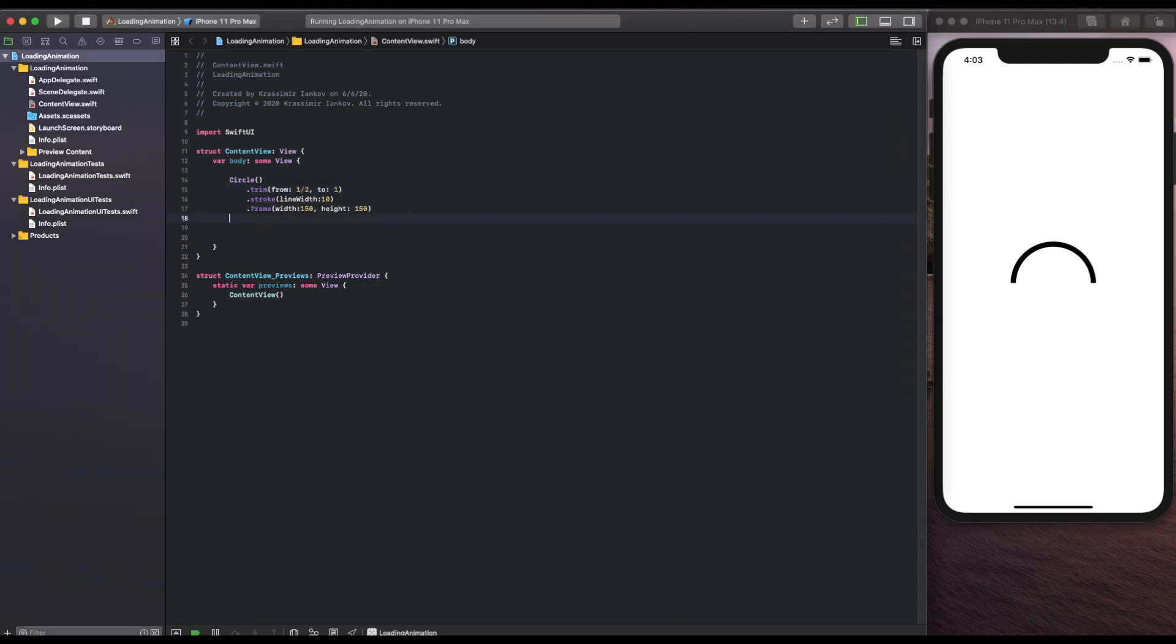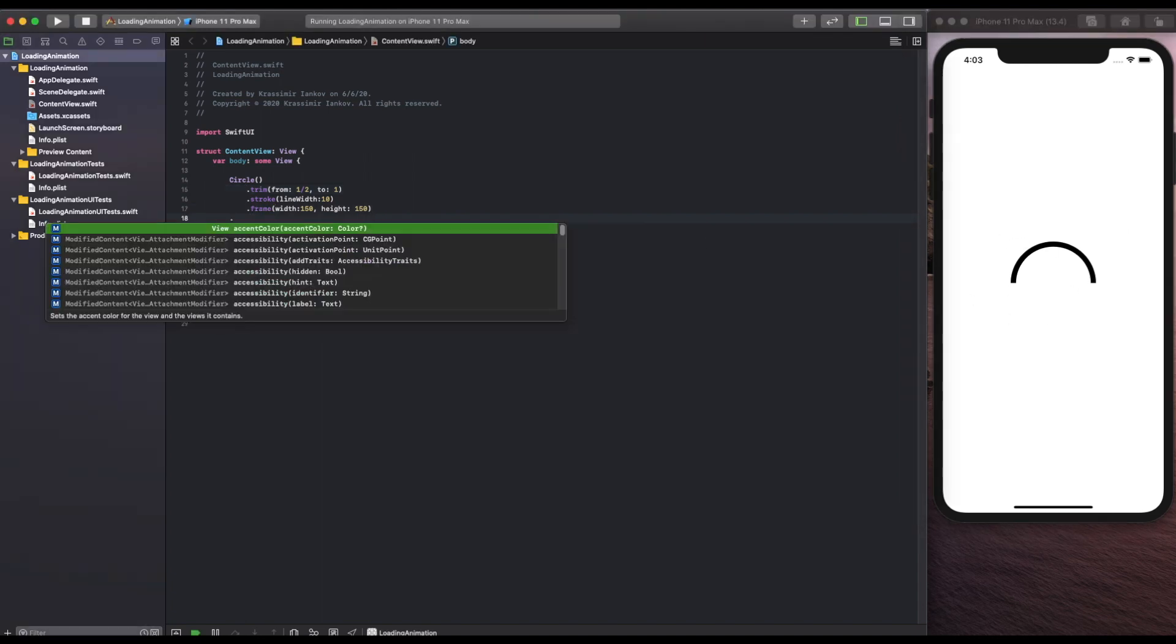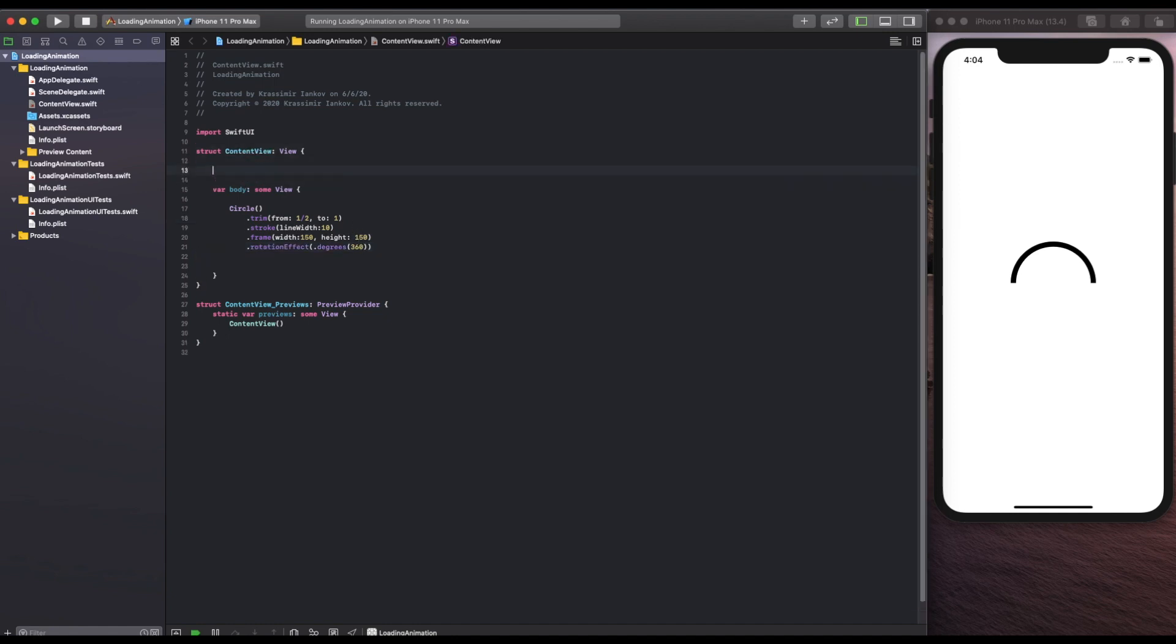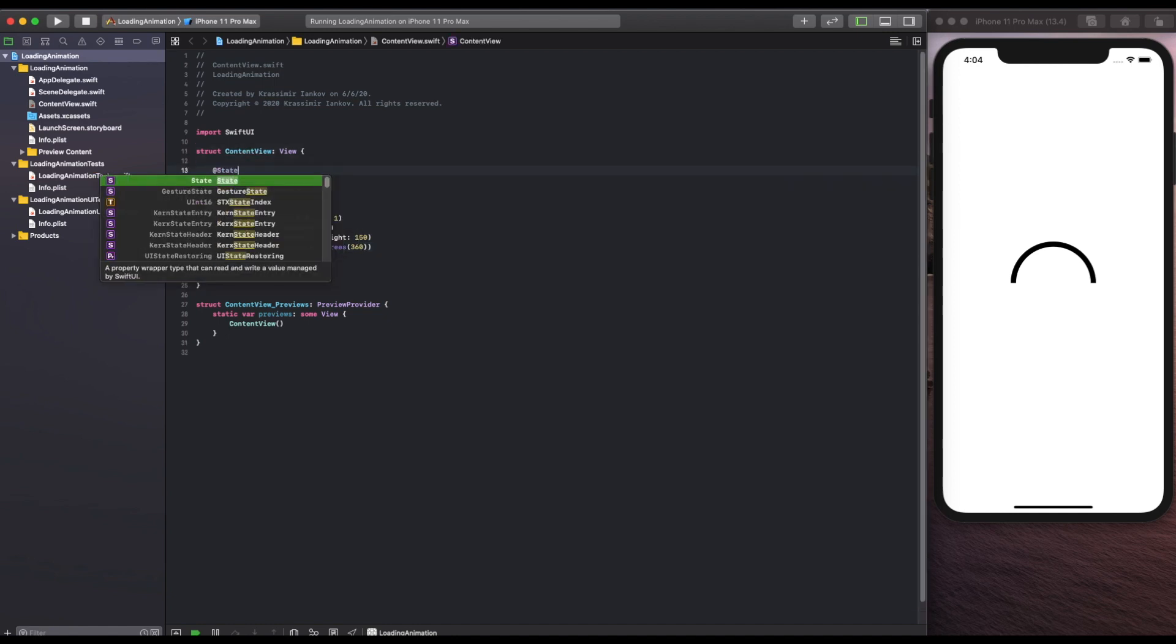The next thing we need to do is start with a rotation effect. This is something that needs to be a type of double. We're going to say 360 but here's where the magic happens. This is the value that's going to change.